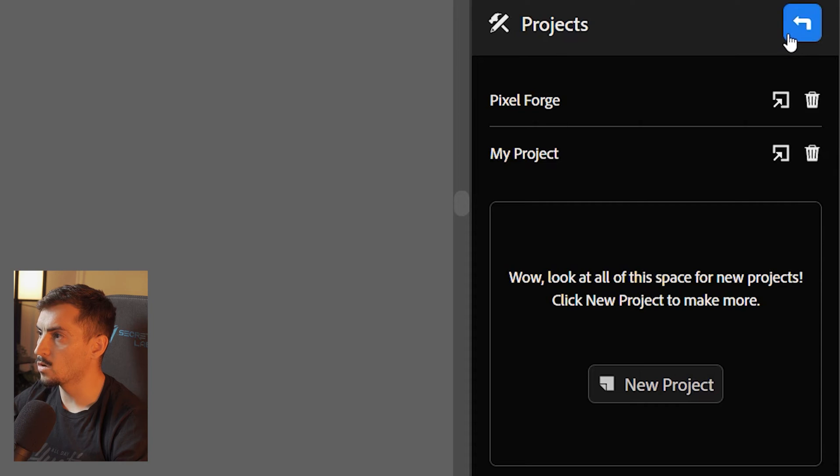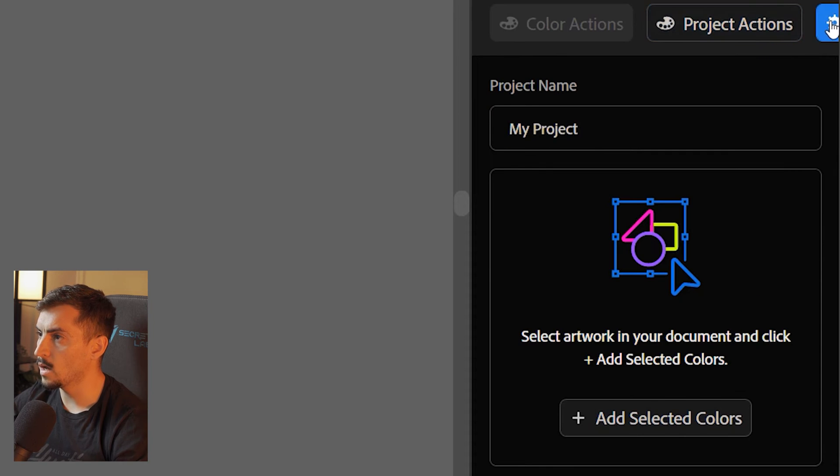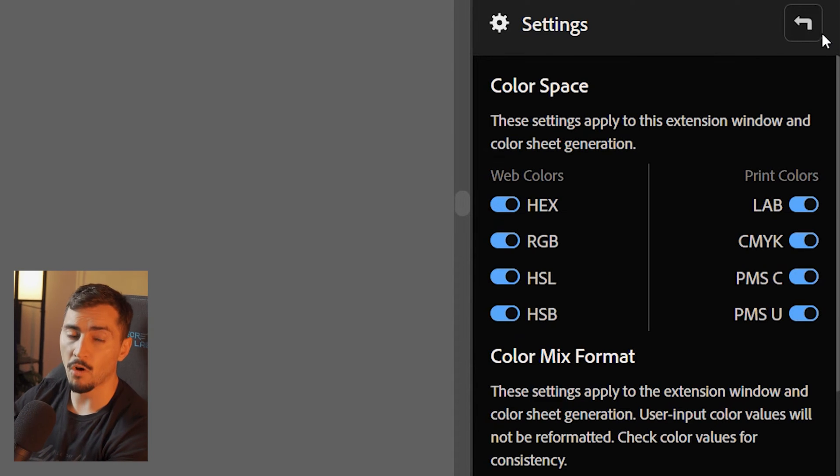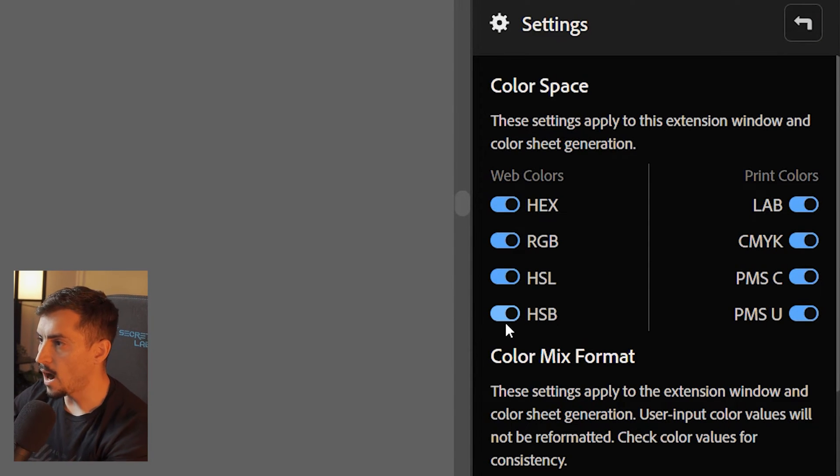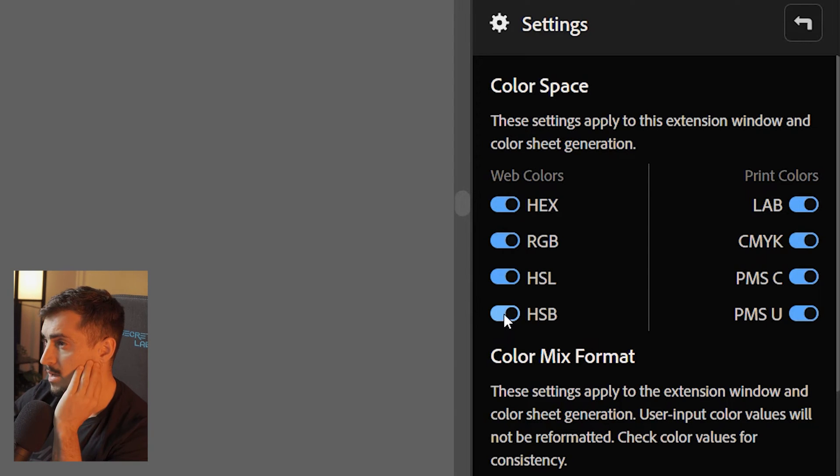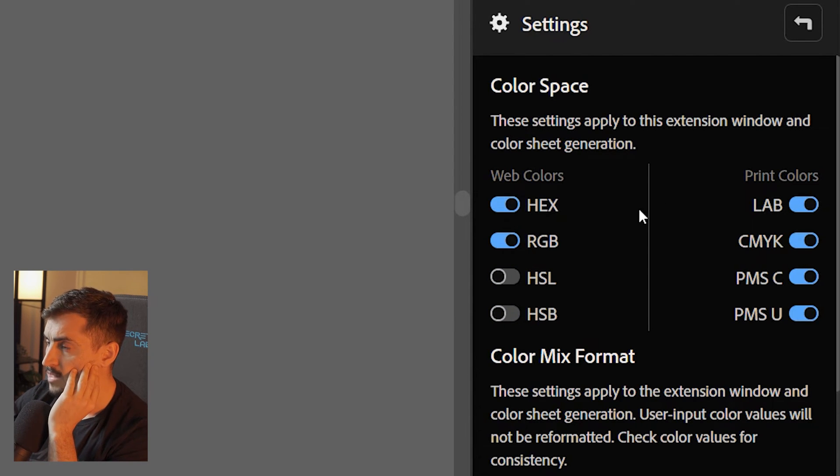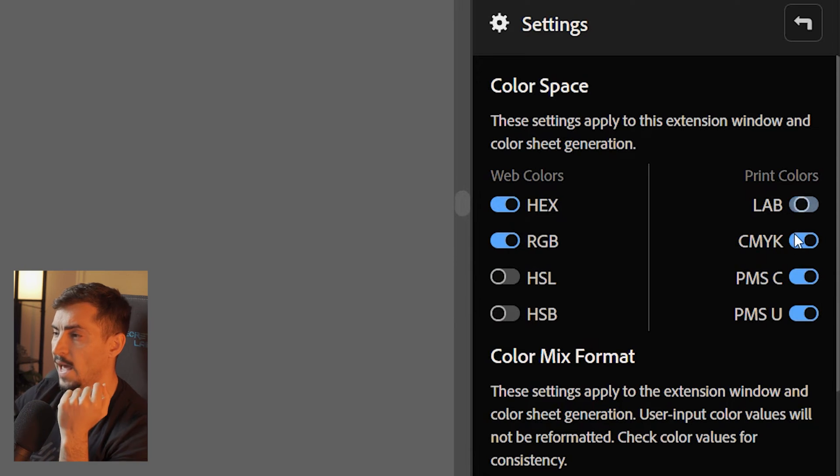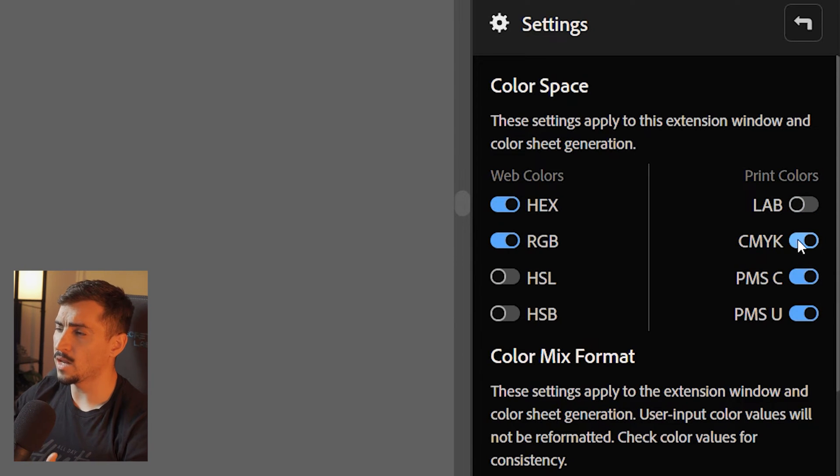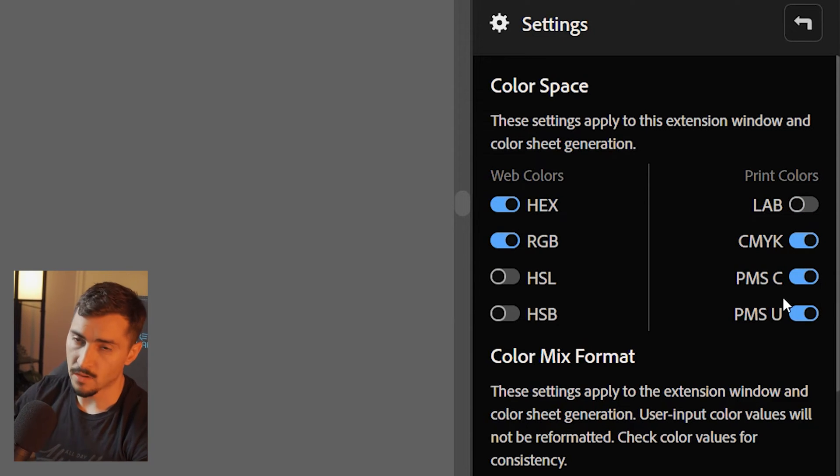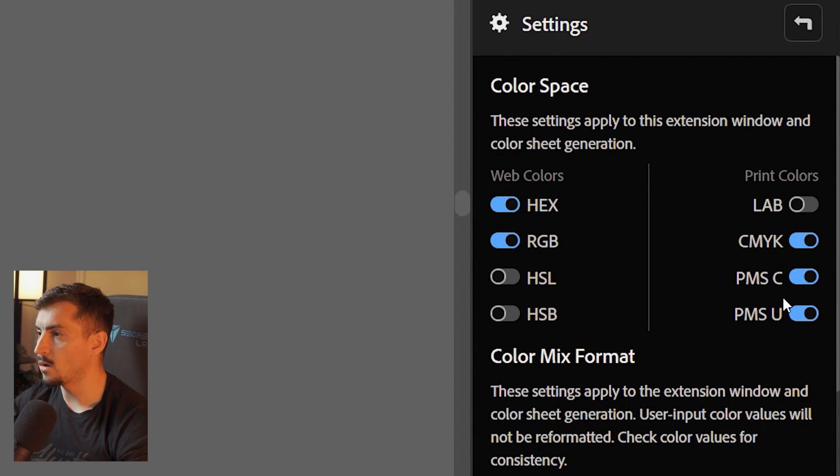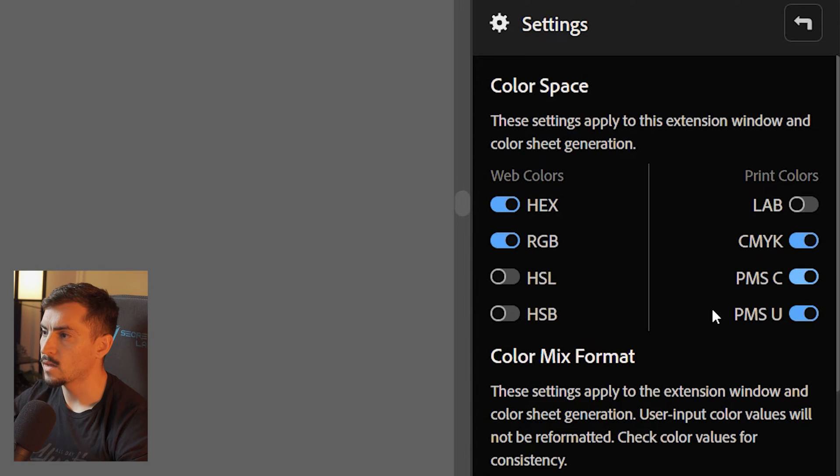I can also click the little cog in the corner, and I can actually turn off the codes that I want. So usually, I won't use HSB, HSL, I'll use RGB hex, and I'll use CMYK, and if the client is using PMS Pantone colors, I'll leave that on. So typically, this is what I'll use.